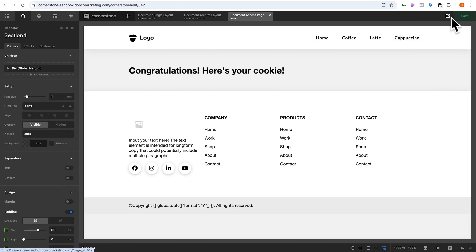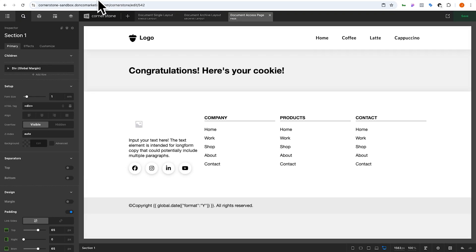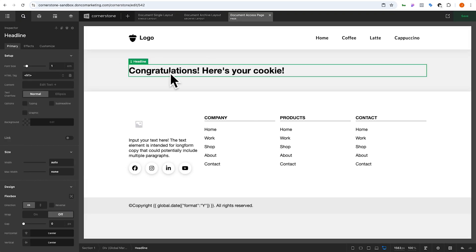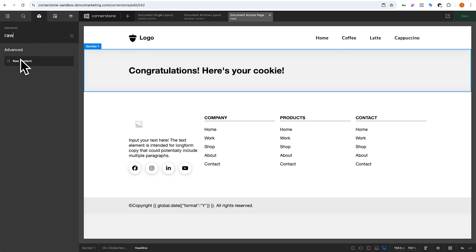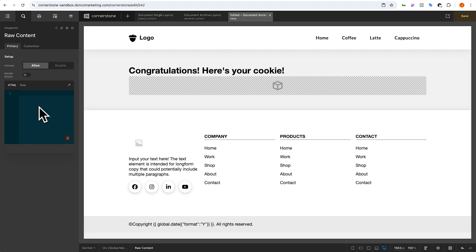If I jump out to that page — congratulations here's your cookie — and then jump back to document two and refresh, I still can't access the page because we haven't actually set the cookie. So let's jump back into our document access page. We can add this anywhere, but I'm going to add it into a raw element directly below our headline. Nobody's going to see this on the front end but this is where we're cookying the user.